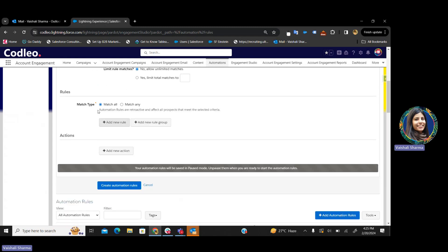Then comes the rules and actions. The rules you define will segment the prospects to which these rules will be applied. These rules can be on the basis of prospects' activity, information that is in the system, or through any interaction — any other information like their country, their email ID, their first name, their last name, anything.